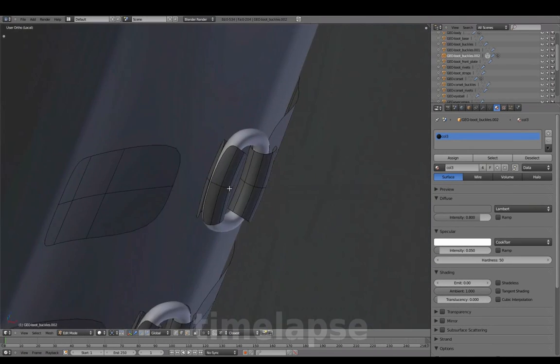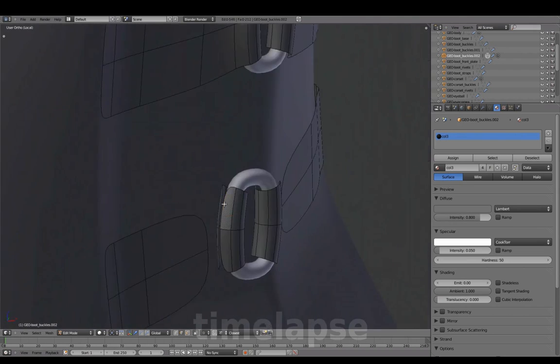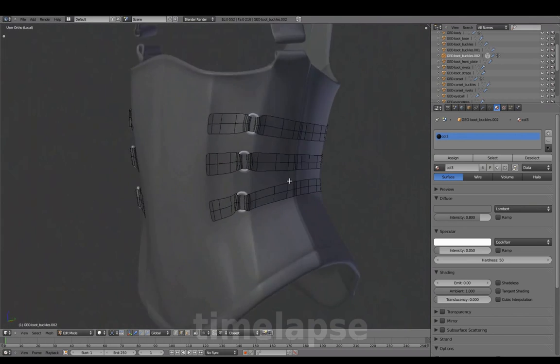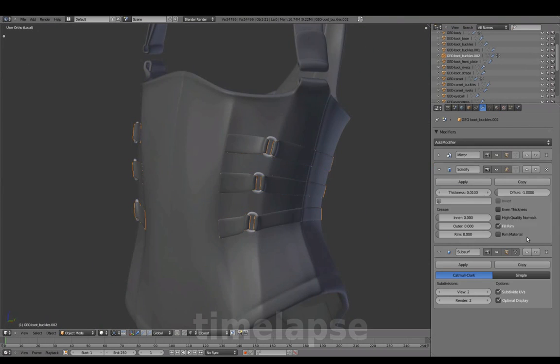Connecting them to the straps and adding thickness.